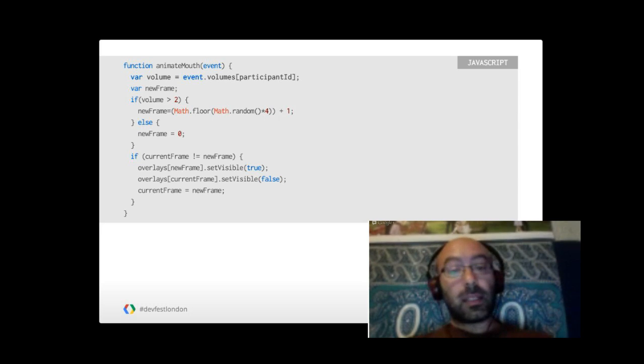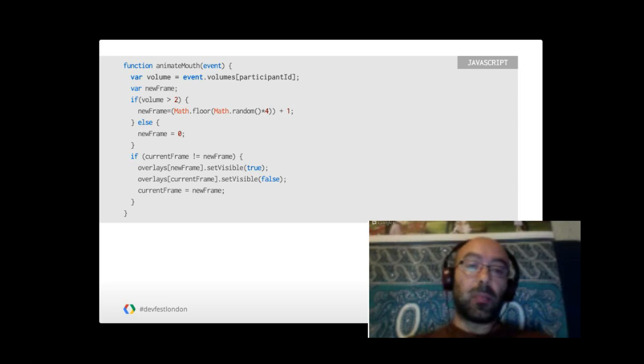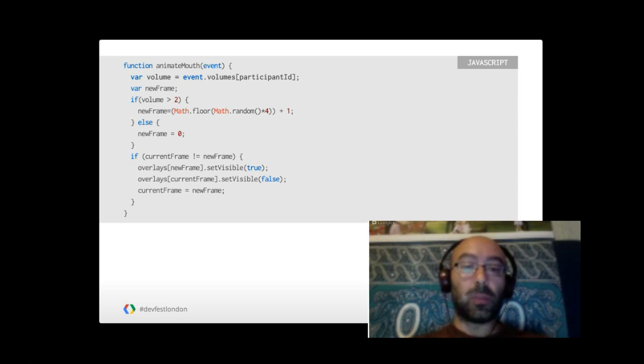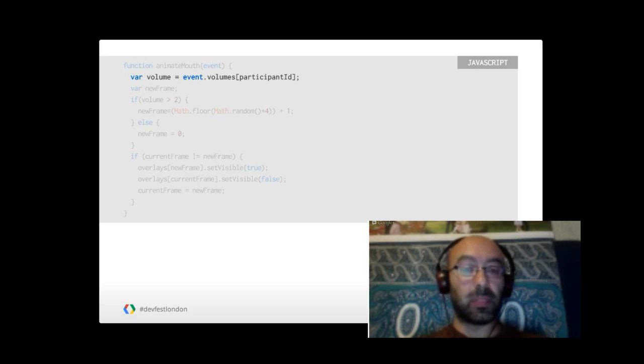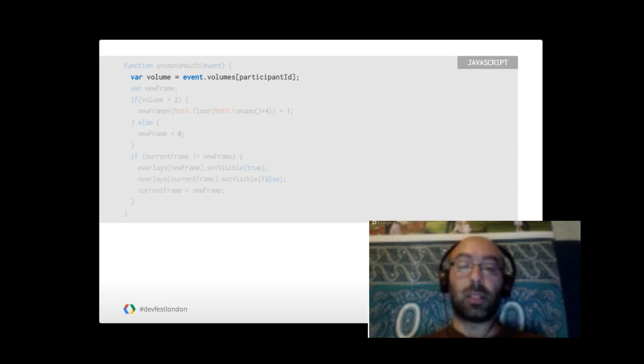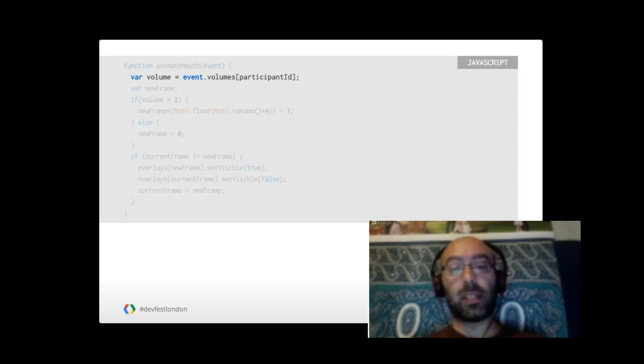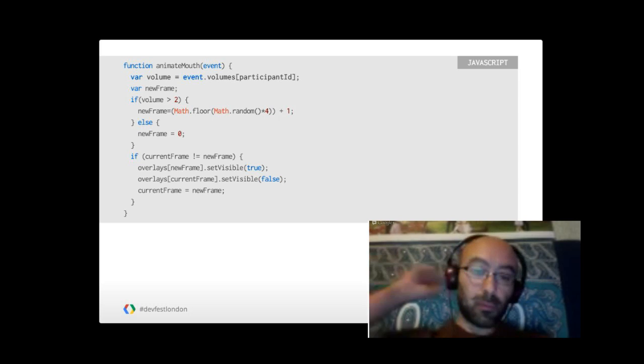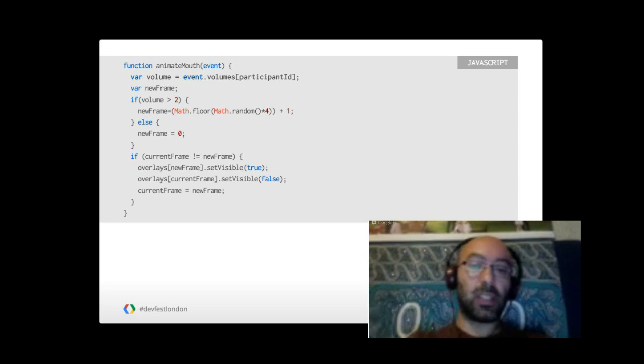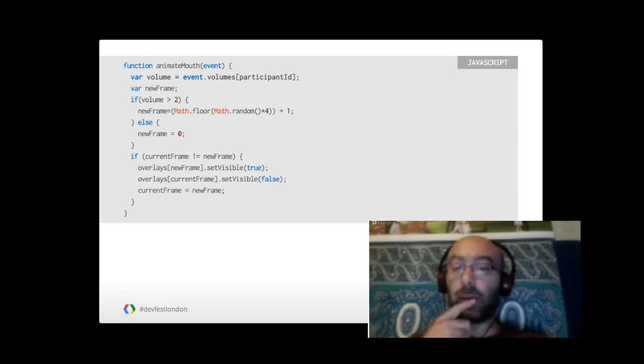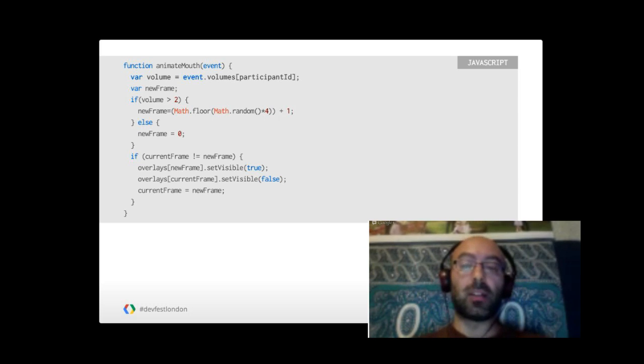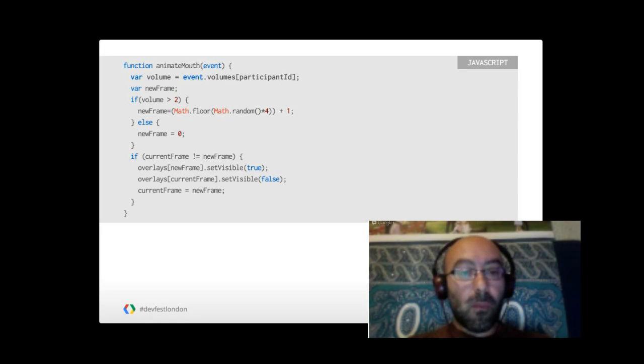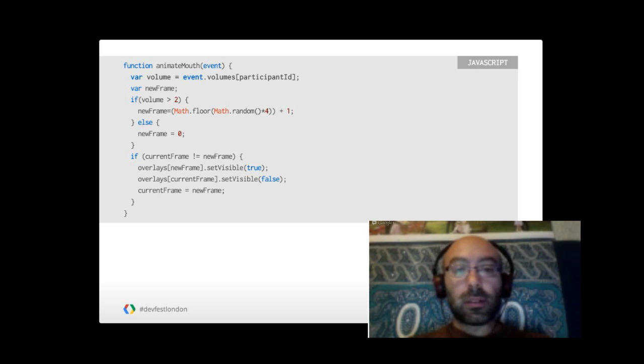This is the function that animates the mouth. It's quite easy. We check the volumes of our local participant. To do so, we need the participant ID because on this event, the parameter is an array keyed by participant ID. If the volume is more than zero, we animate the mouth. Otherwise, we just show the frame with the mouth closed, meaning we are not speaking. And that's all.